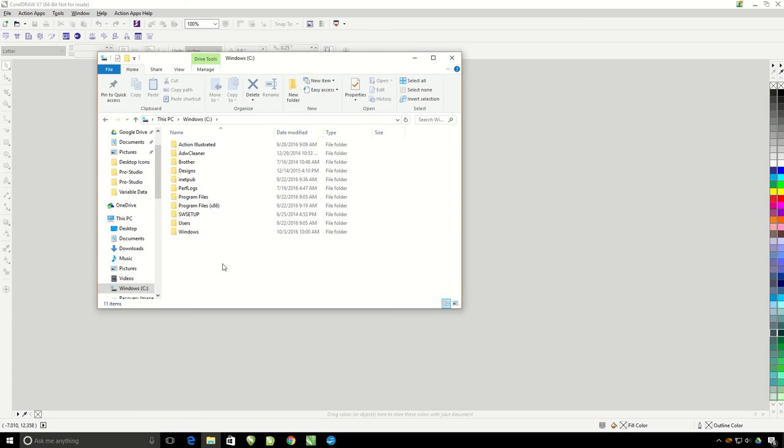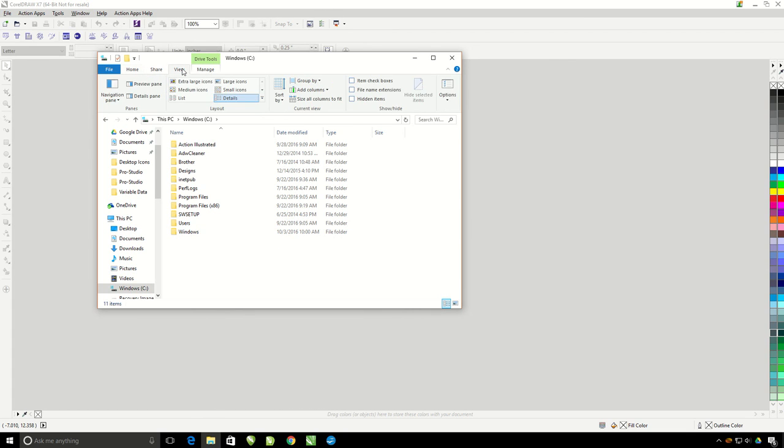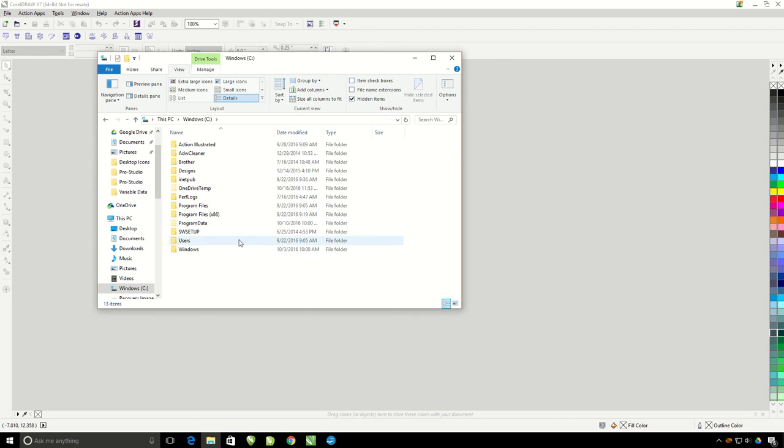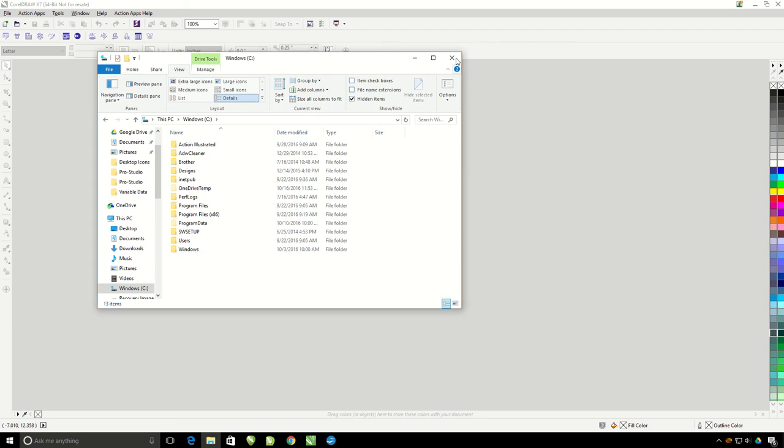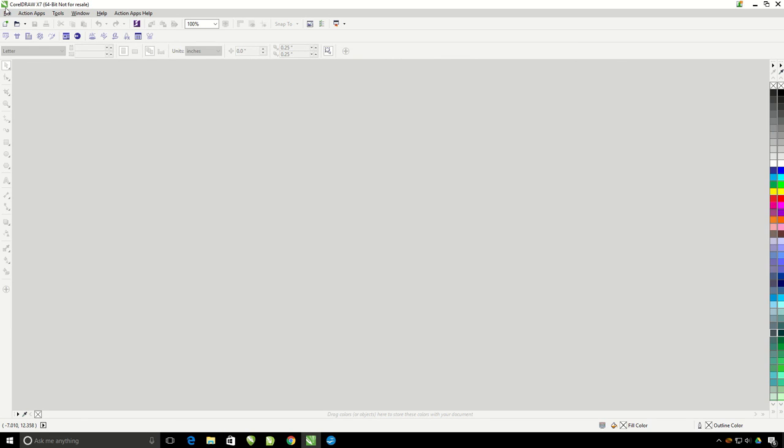The folder that we're looking for is called Program Data. If you do not see it, go up to the View tab. Here you can turn on the hidden items. Now we can see Program Data. Once this is visible you can close out of the file explorer and go back to CorelDRAW.